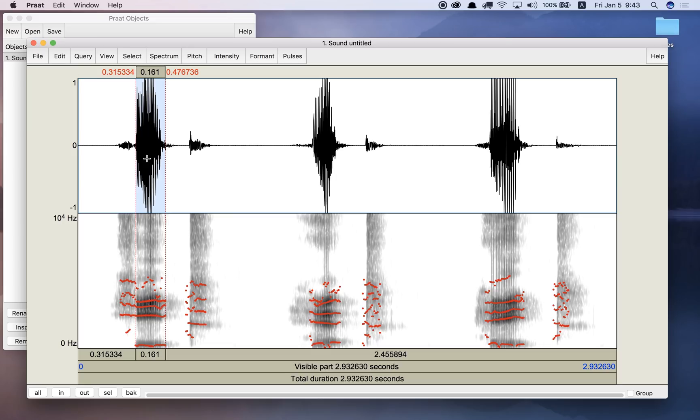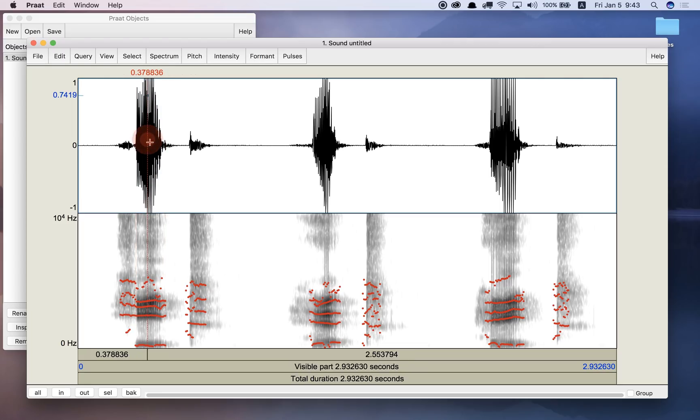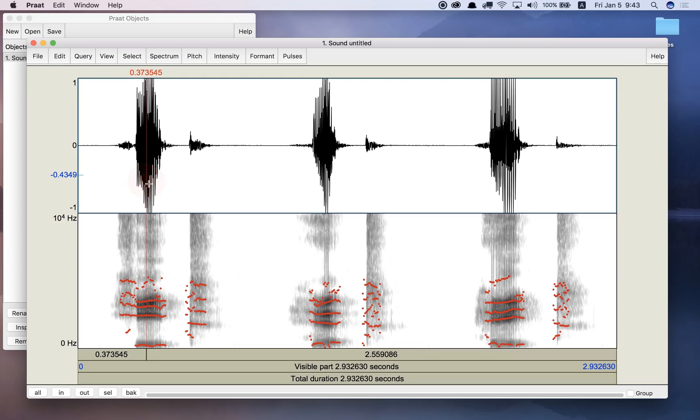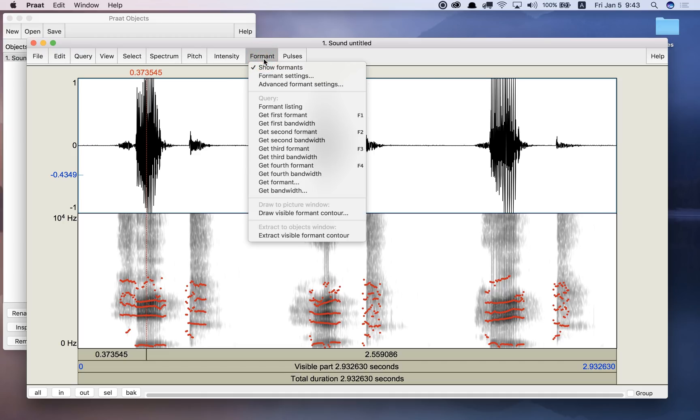Okay, so E, E, E. That's what it sounds like. I can click the cursor in the middle of the screen here, in the middle of the vowel here for E, and I can get some information on the values of the formants.